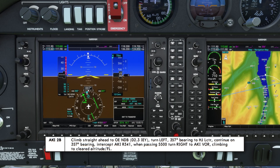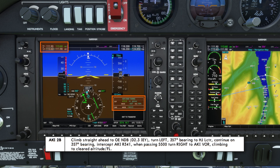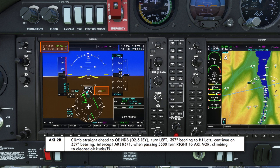The routing for the Alpha Kilo India 2 Bravo: climb ahead to the Oscar Echo NDB, frequency 415, set active in the ADF, which coincides with D2.3 of the India Echo Yankee, frequency 119.9, set in NAV2 with the DME set to NAV2. Then turn left to a 357 degree bearing to the Hotel Juliet locator, frequency 319, set in standby in the ADF. Continue on the 357 degree bearing, intercept Alpha Kilo India radial 341, set in NAV1 with the CDI course set to 341. When passing 5,100 feet, turn right to the Alpha Kilo India VOR, climbing to the cleared altitude or flight level — altitude bug set to the cleared altitude of 7,000 feet.